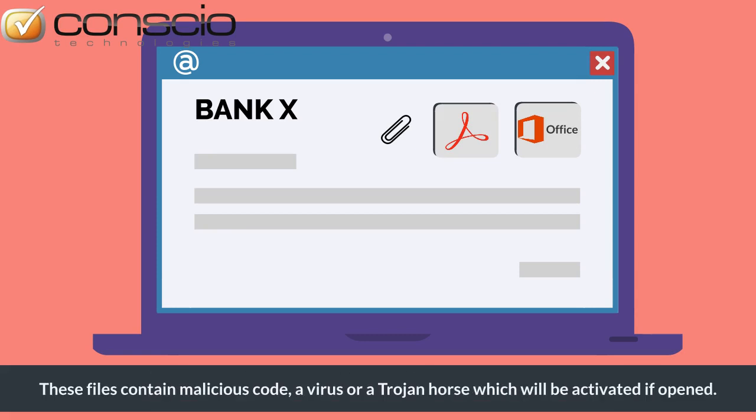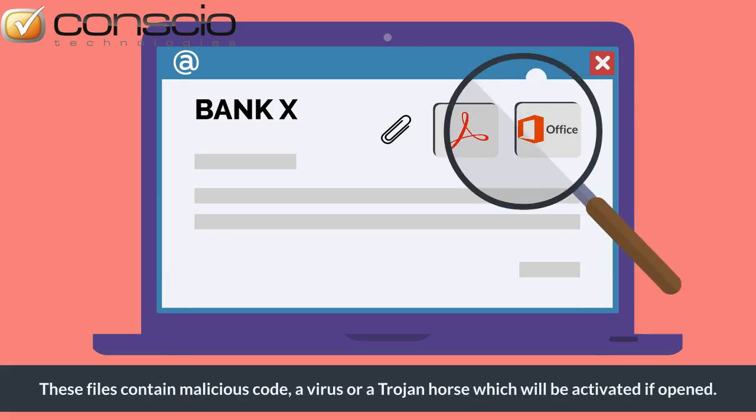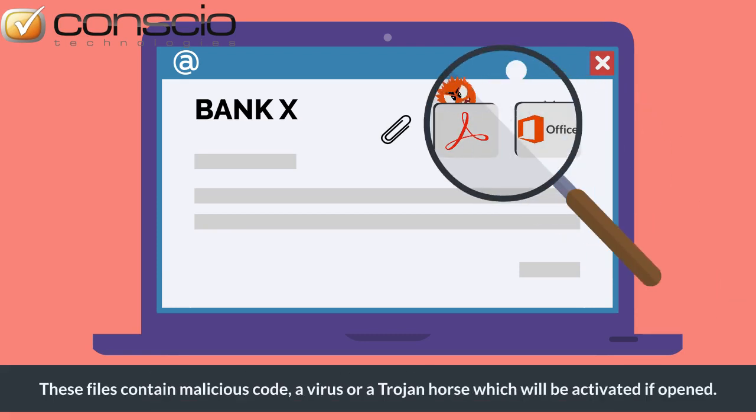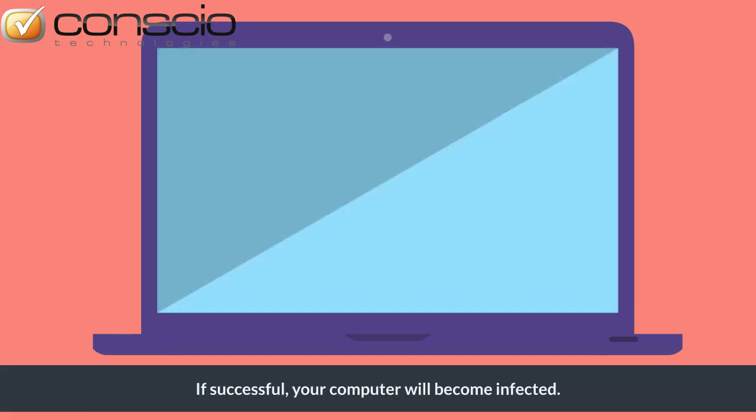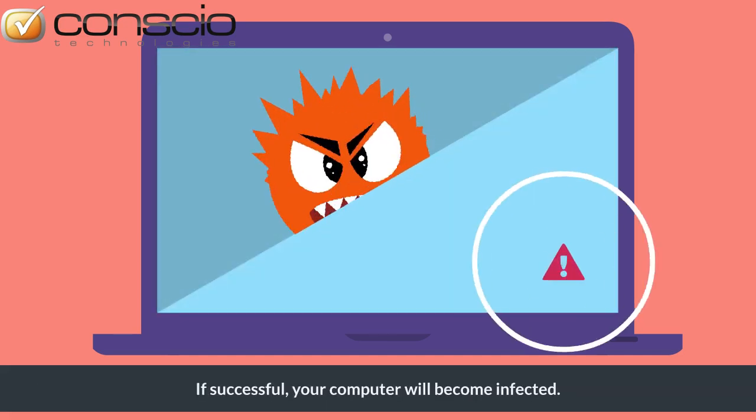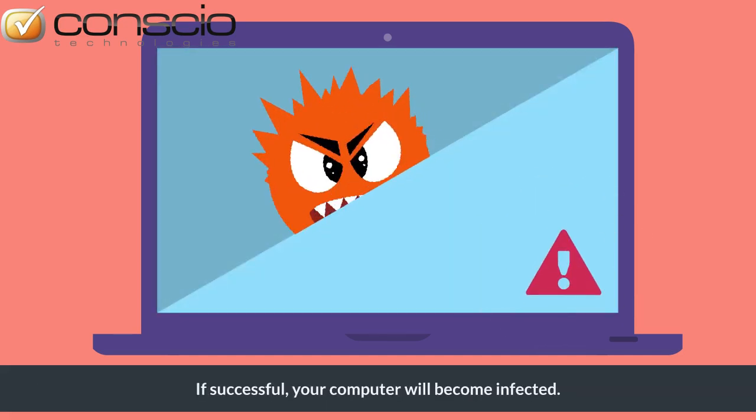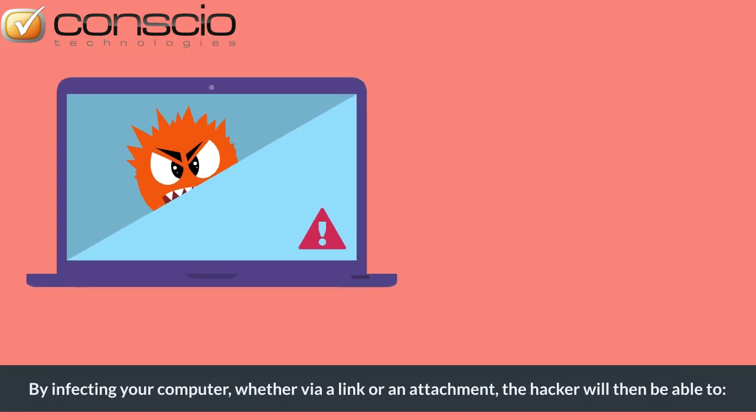These files contain malicious code, a virus, or a Trojan horse which will be activated if opened. If successful, your computer will become infected.